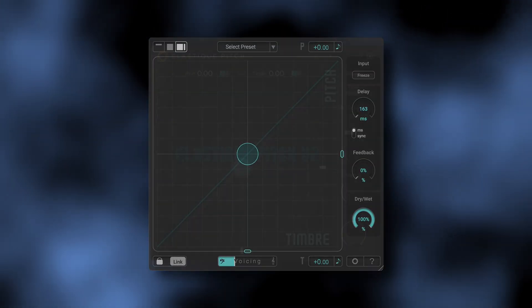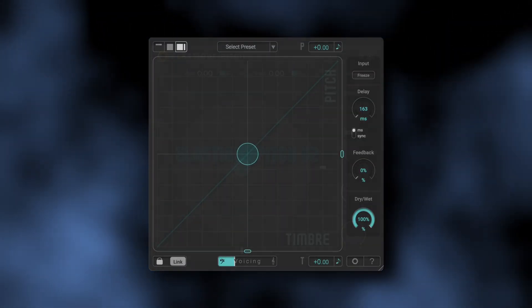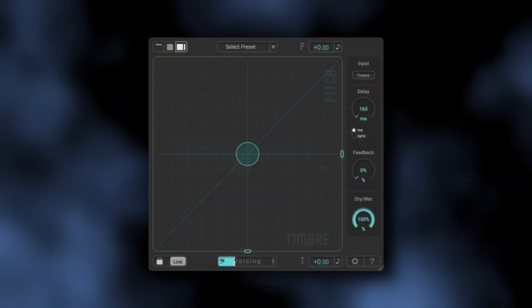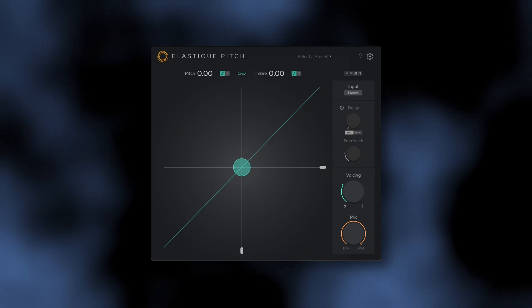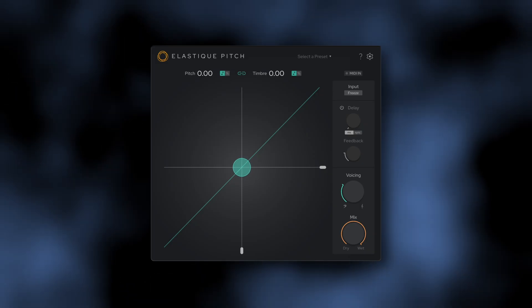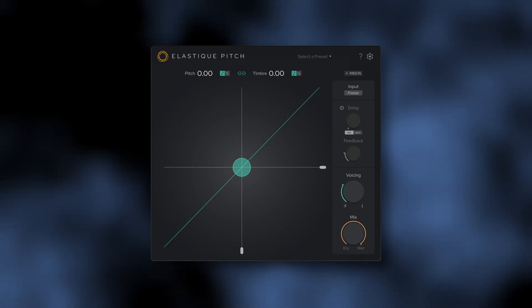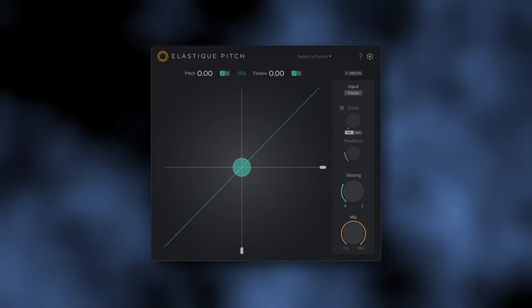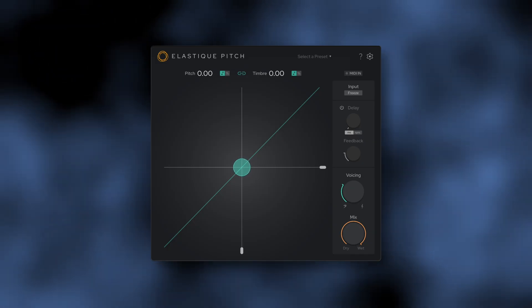Our industry-renowned pitch shifting plugin just got an update. In this video, we'll explain what Elastic Pitch is, what's new in version 2.5, and how you can use it to elevate your productions.